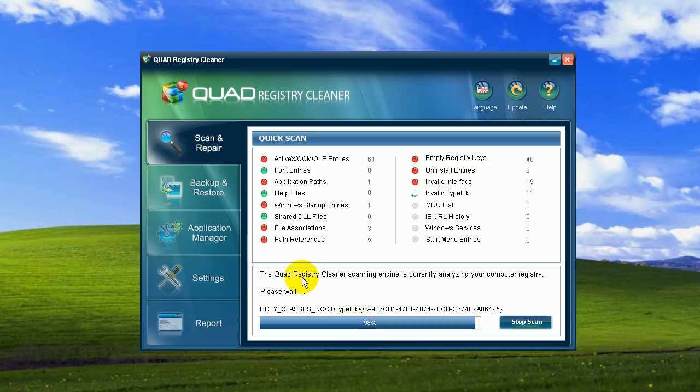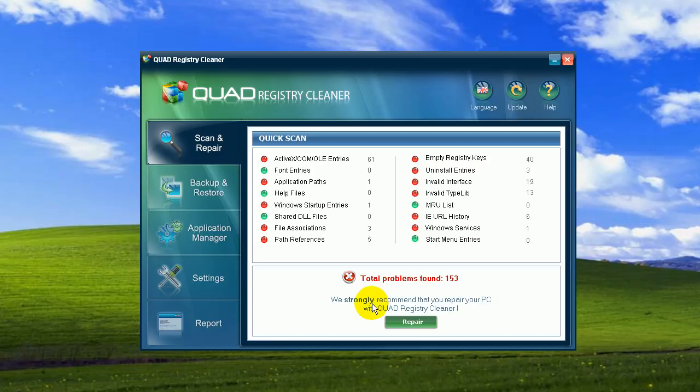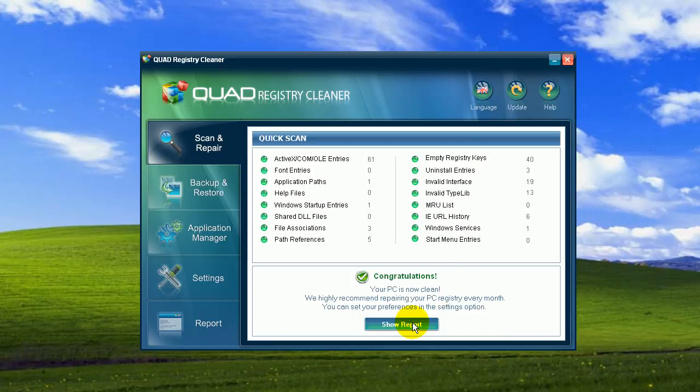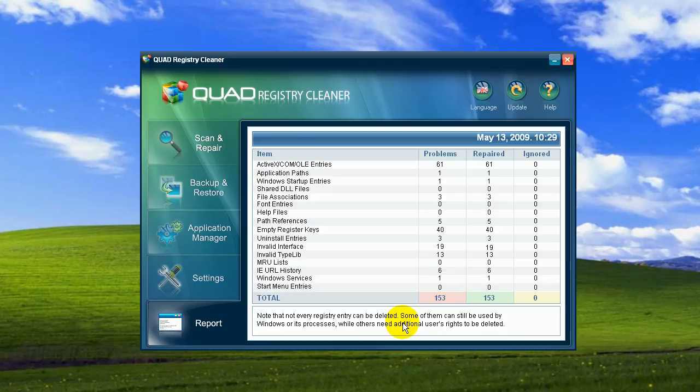So now I click on Repair. That's right. I just wanted to mention that here you have an already registered and activated version of Quad. For those who download Quad for the first time, the program will prompt you to register in order to use the repair functions. Okay. Well, here we go. All problems solved.